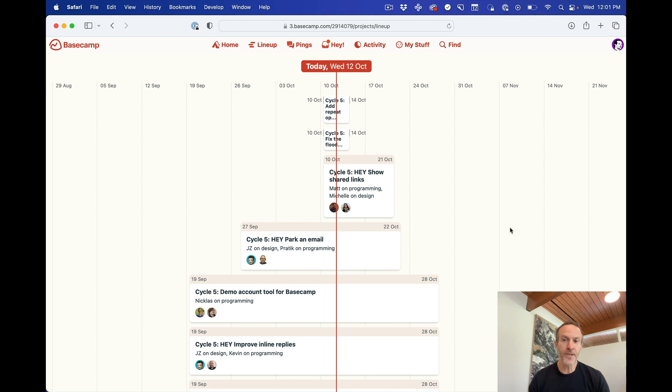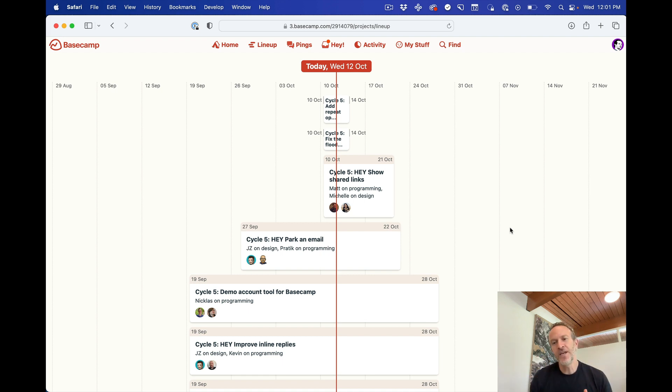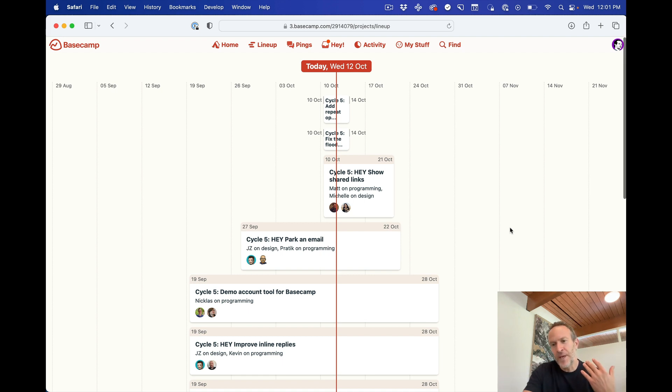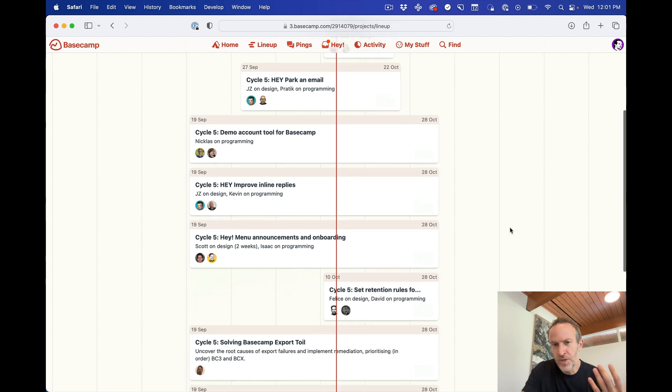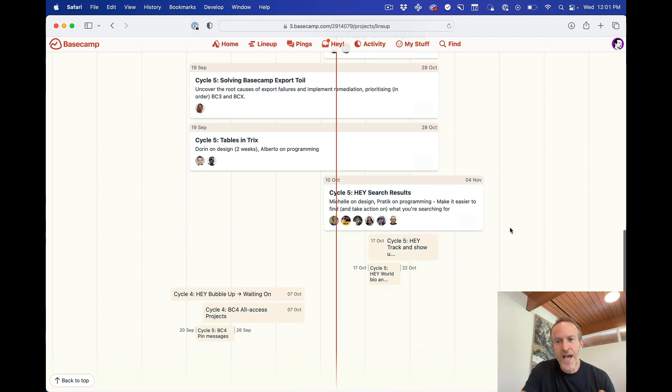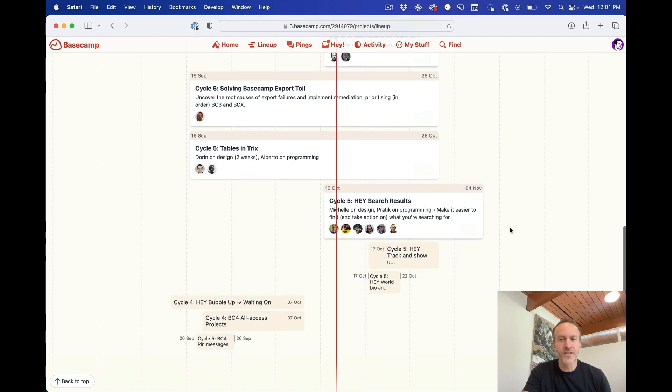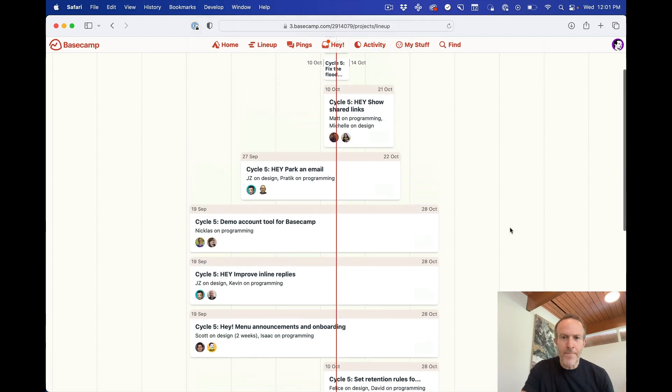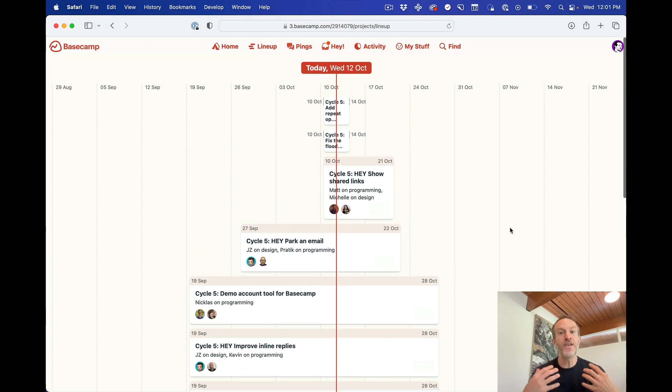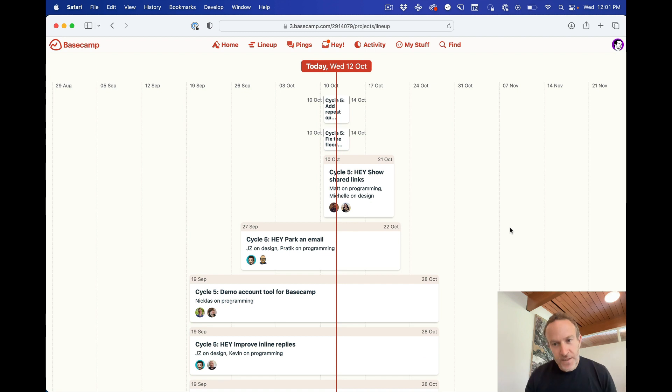So for someone like me or project managers in general coming in here and being able to just simply scroll and at a glance fill my mind with a feeling of where things stand, it's a wonderful, useful thing.